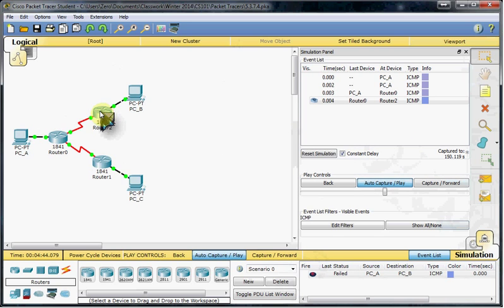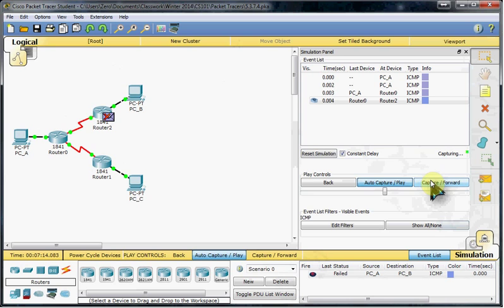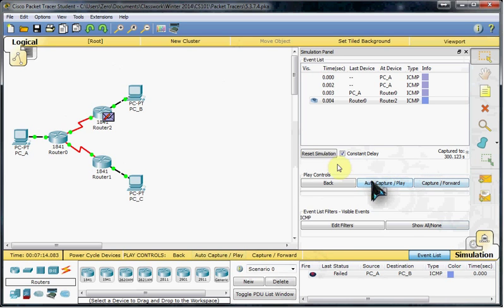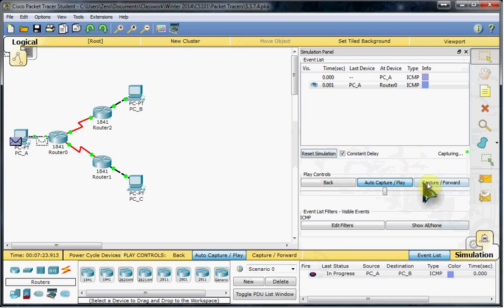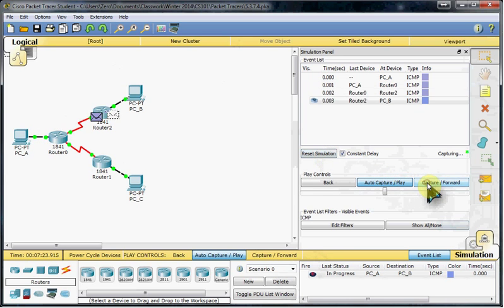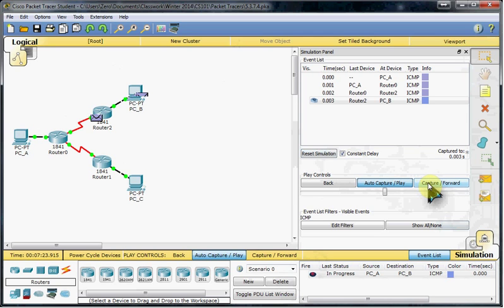And Router 2 is not routing at all. There we go. Just a little glitch.